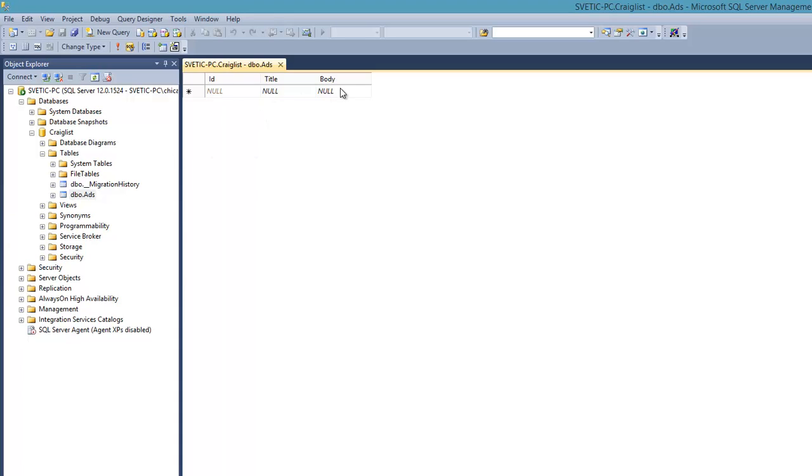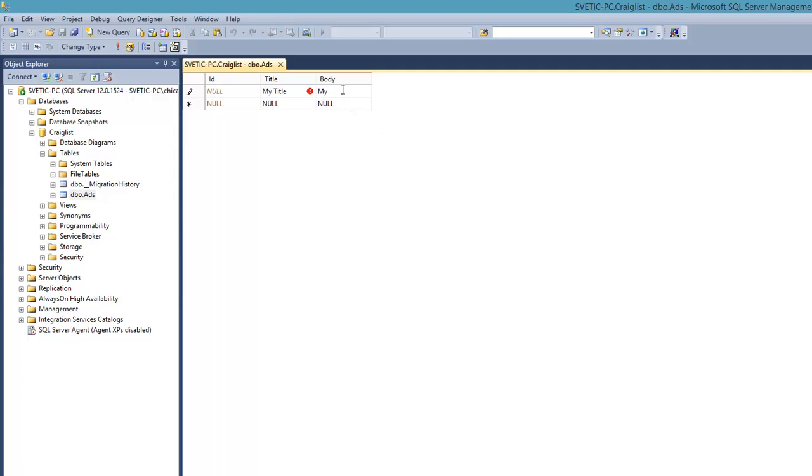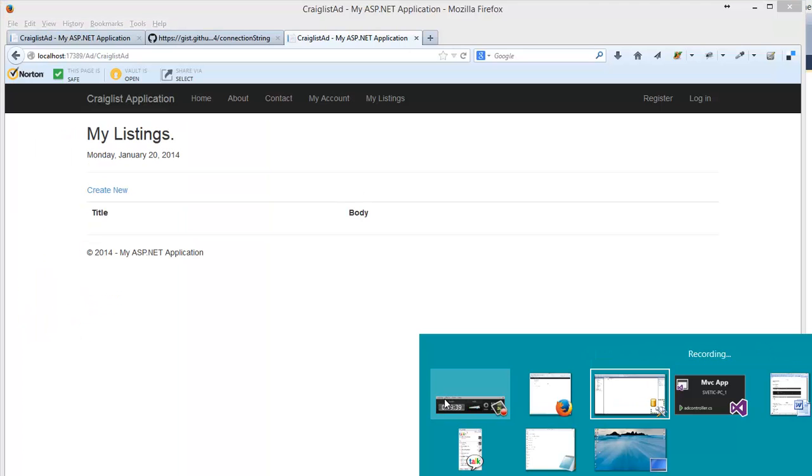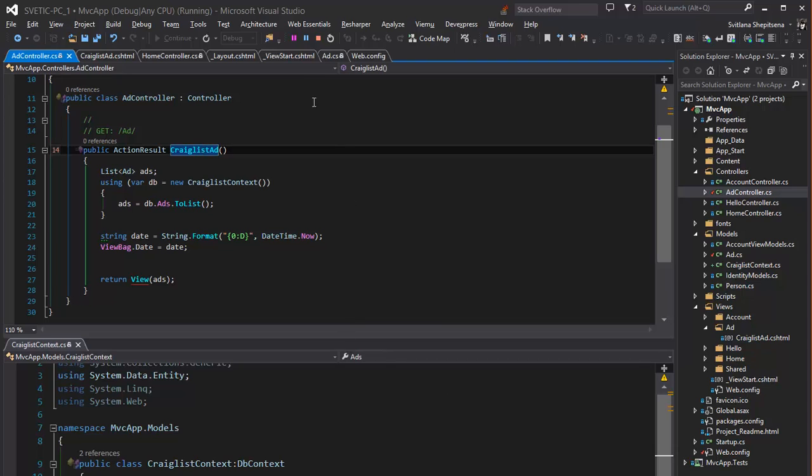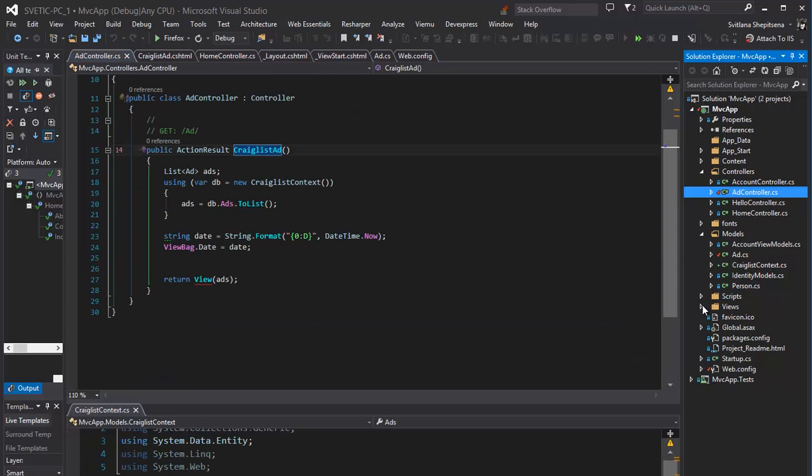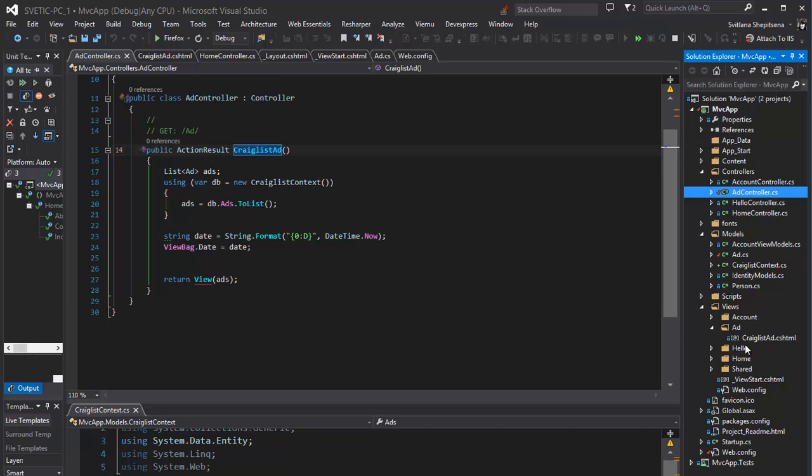And our Adds table with ID, Title and body. And now we can edit it, add some text. Lorem Ipsum for example. My Add.